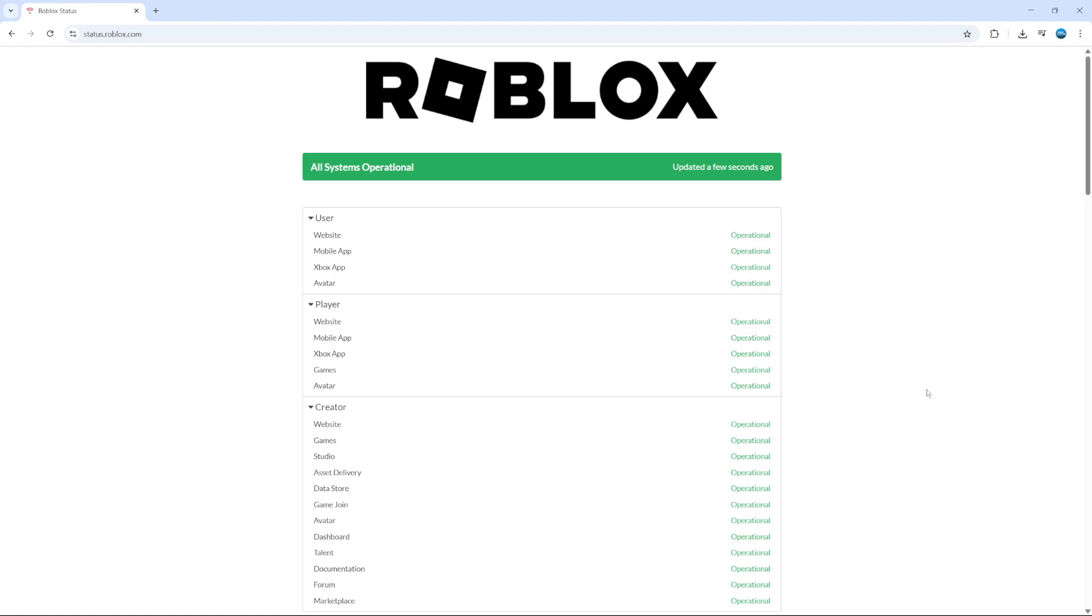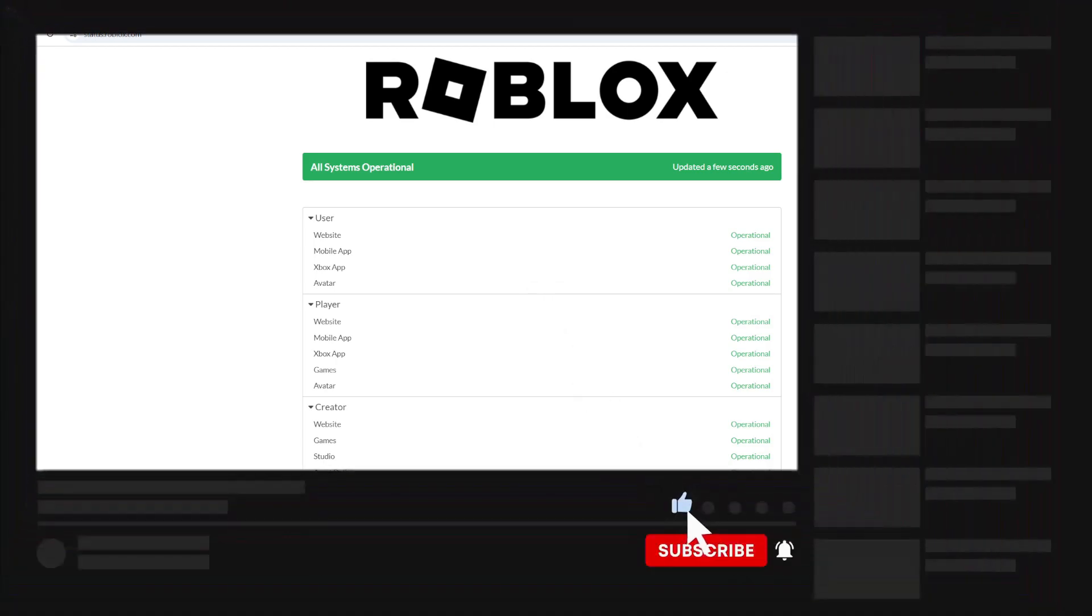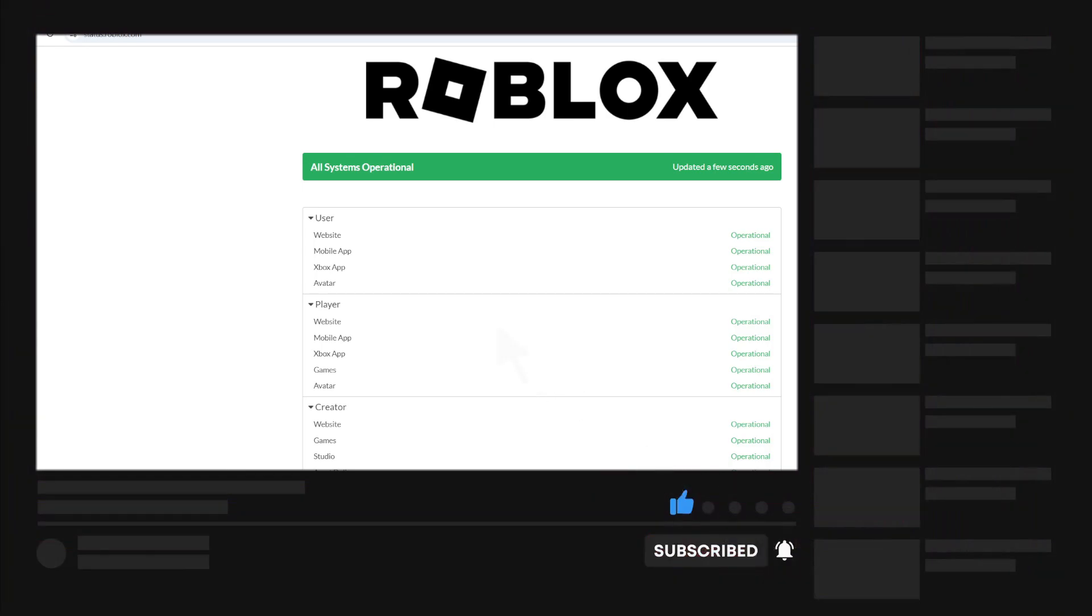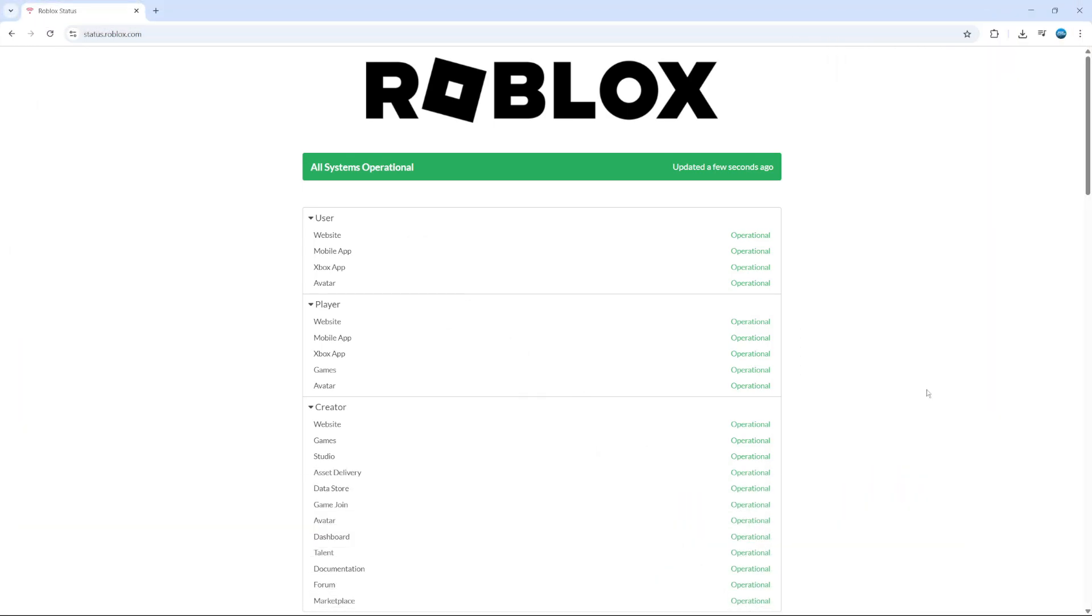So that's how to fix Roblox not installing on PC. Hopefully one of these methods has helped you out today. If you did find this video useful, I would really appreciate it if you want to consider dropping down below the video, leaving a like and also subscribing to the channel. With that being said, I just want to thank you guys for watching this quick tutorial and I will see you in the next video.